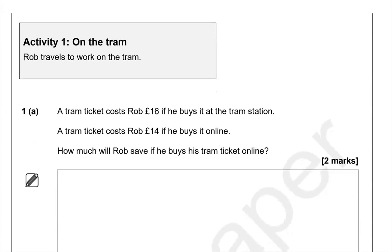Activity 1: On the tram. A tram ticket costs Rob £16 if he buys it at the tram station. A tram ticket costs Rob £14 if he buys it online. How much will Rob save if he buys his tram ticket online?